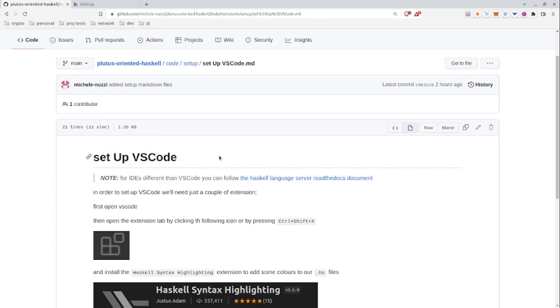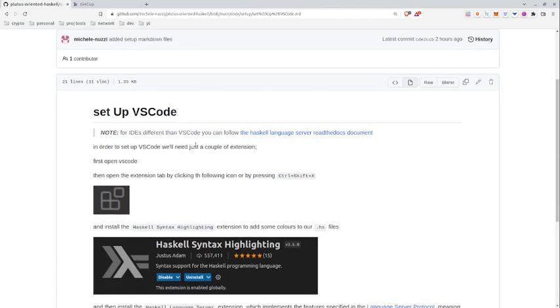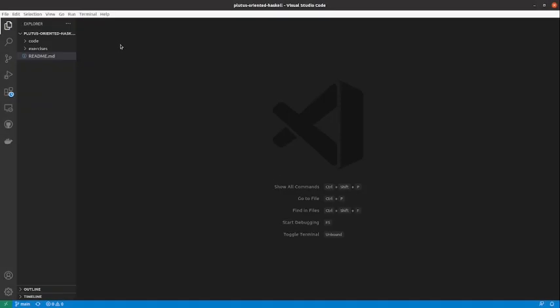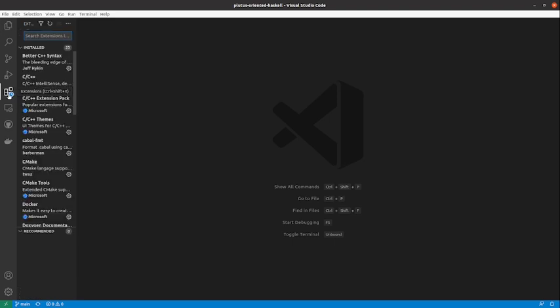But in order to write our Haskell code we may want to have an IDE, so I have prepared some notes to set up VS Code in order for us to write Haskell code. And what we'll need to do is just to open VS Code.